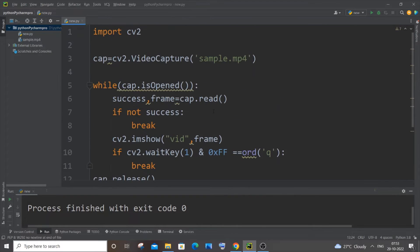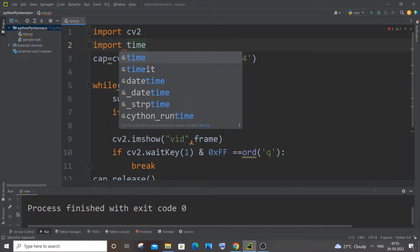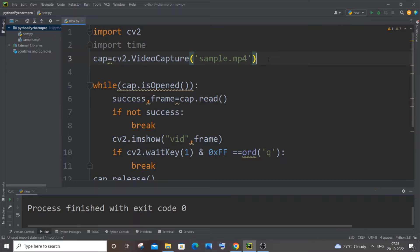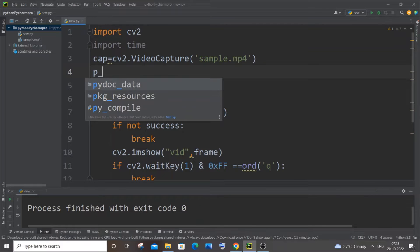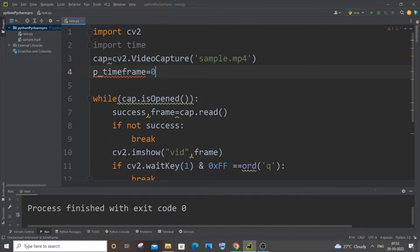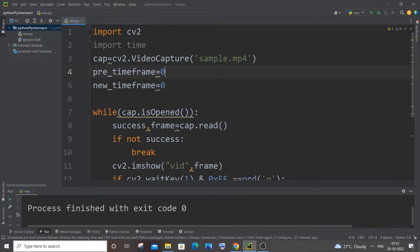To add FPS, first import the time library — no manual installation needed, just import time. After that we define two variables: previous_time_frame and new_time_frame, both initialized to zero. These are needed to calculate FPS, which is based on the difference between these two time values.